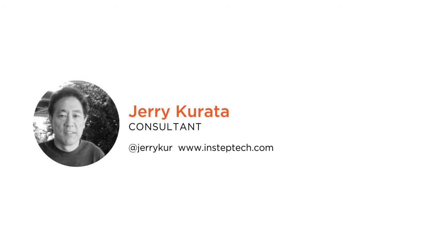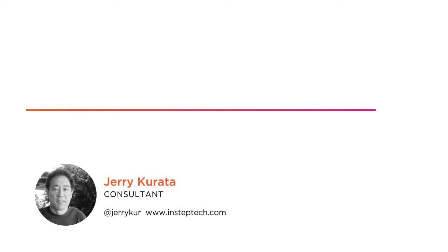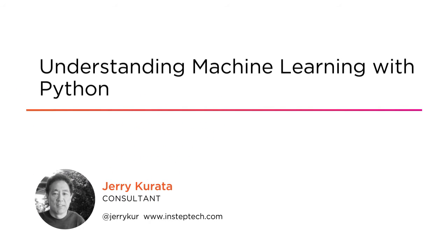Hi, my name is Jerry Kurata and welcome to my course, Understanding Machine Learning with Python.